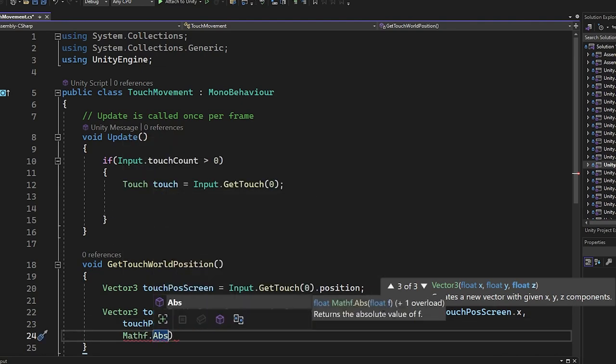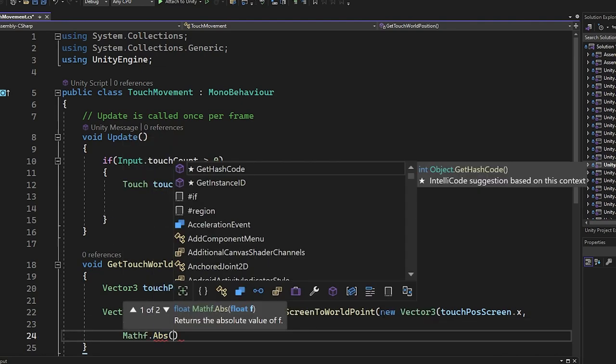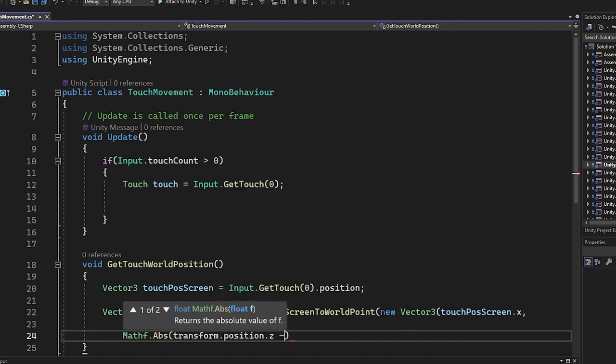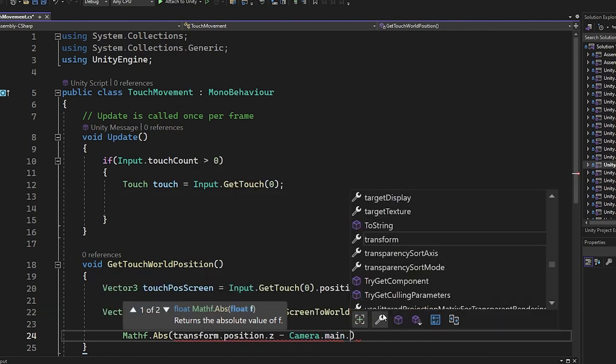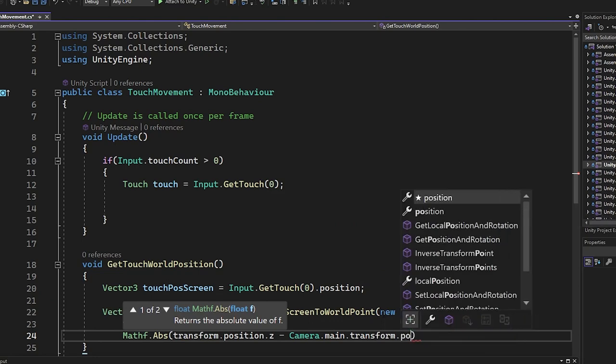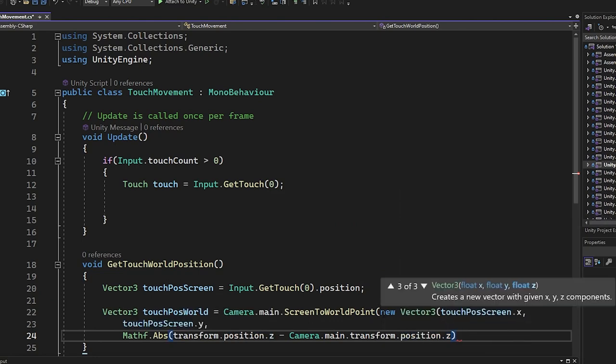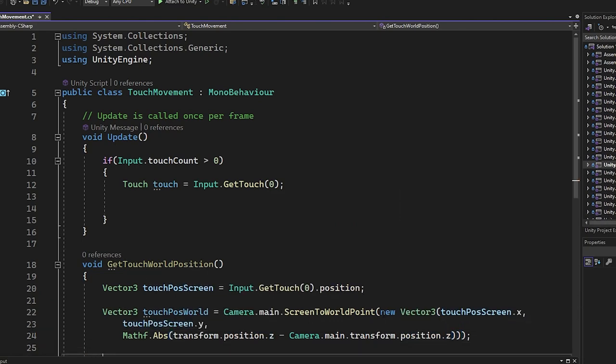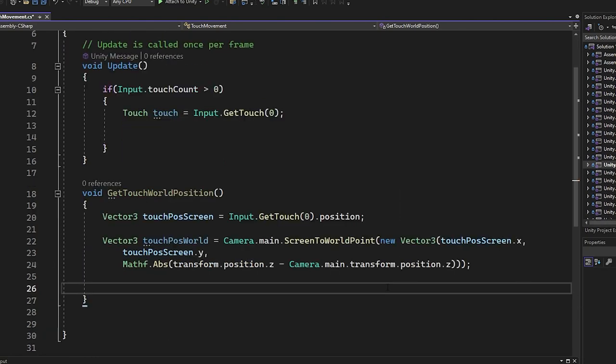For the z position we take the absolute difference between the object z position and the camera z position to ensure that the touch position is aligned with the object's depth in the game world.